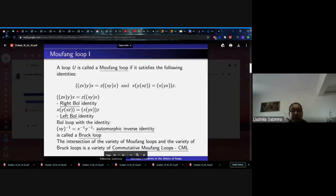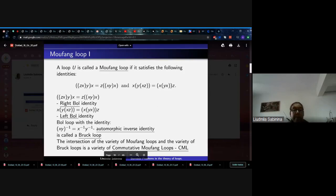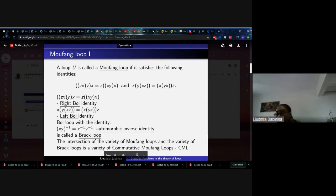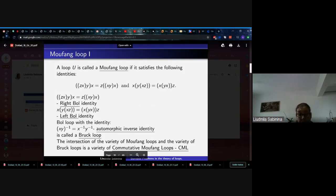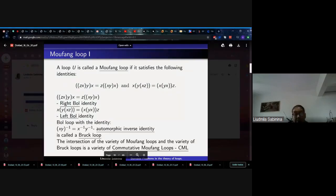Now I will give a definition of Moufang loops. There are different definitions; here we give one of them. Moufang loops are defined by two identities: left and right Bol identities. By Bol loop we mean one of these identities, either right or left. A Bol loop with the automorphic inverse identity is called a Bruck loop. The intersection of the variety of Moufang loops and the variety of Bruck loops is the variety of commutative Moufang loops. For Bol loops, commutativity implies a commutative Moufang loop.